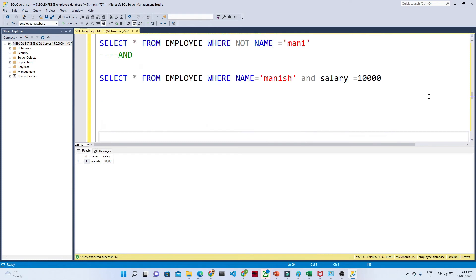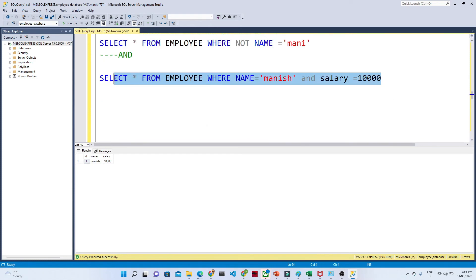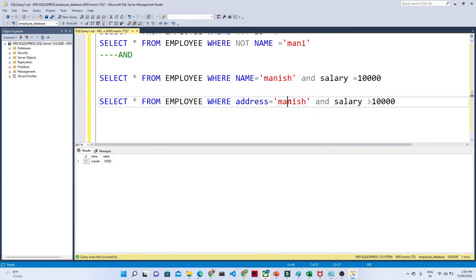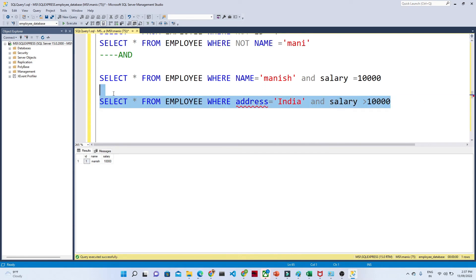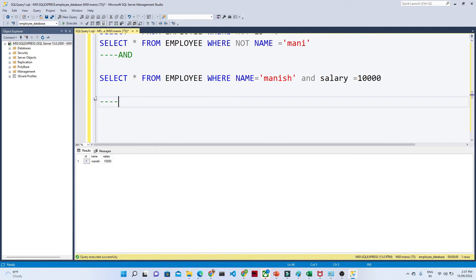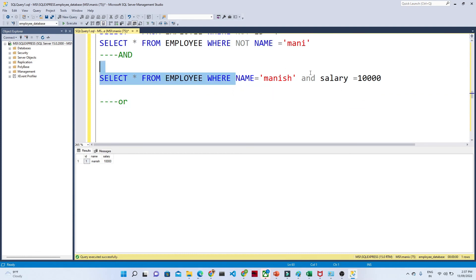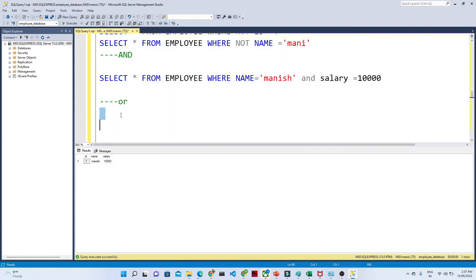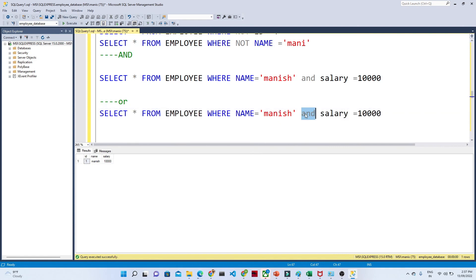Suppose you have a requirement where salary is greater than 10,000 AND address is India — that is how you can apply a filter with AND. Now, AND means both conditions must be satisfied to filter that record. But suppose either one of the conditions is getting satisfied and you still want to see the records — in that case we generally go for OR instead of AND.